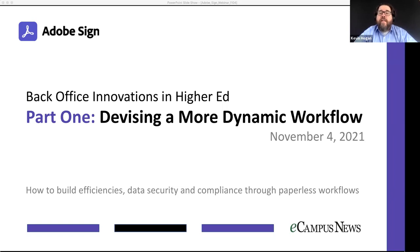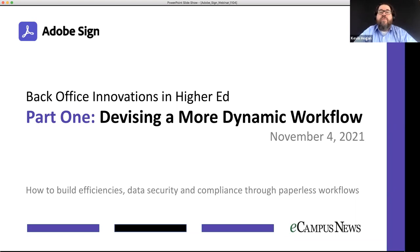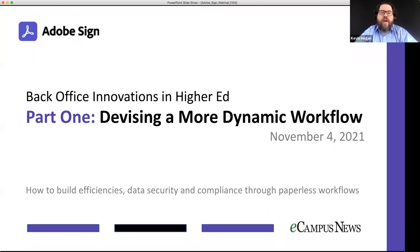Before we go to our conversation, I'd like to take a minute to go over some features of the platform. Today's event will be recorded, so you don't have to worry about missing a thing. Within a few days you'll receive an email with a link to the recorded webinar along with a PDF of the slides. You can submit questions at any time by clicking on the Q&A box. There will be time at the end for our speakers to address questions. For technical issues, use the chat box and someone from the eSchool News team will reach out.